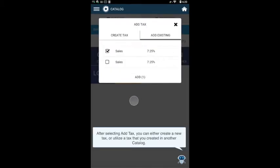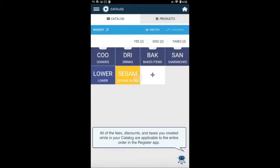After selecting add tax, you can either create a new tax or utilize the tax that you created in another catalog. All of the fees, discounts, and taxes you created while in your catalog are applicable to the entire order in the register app.